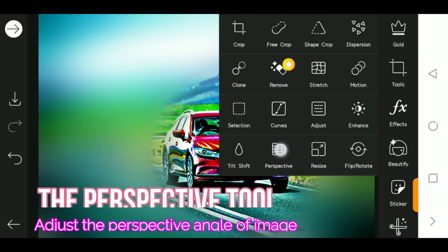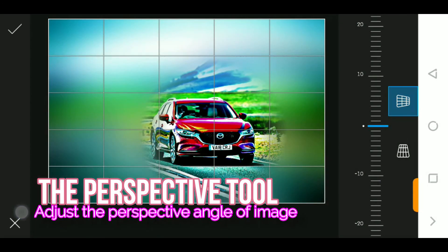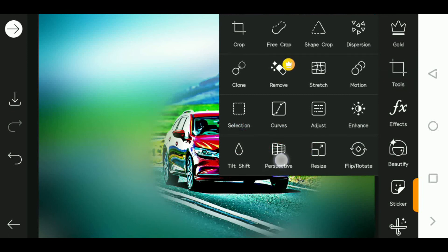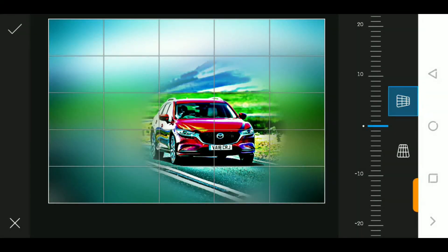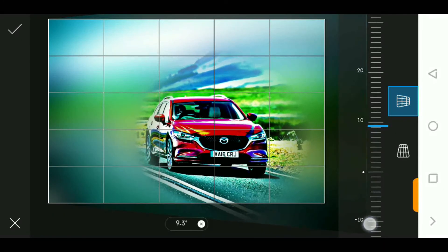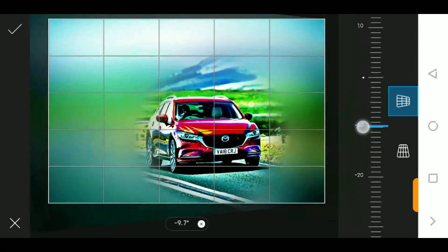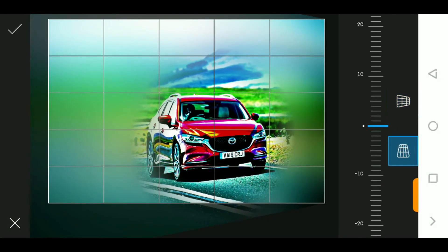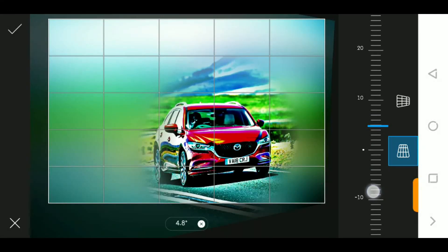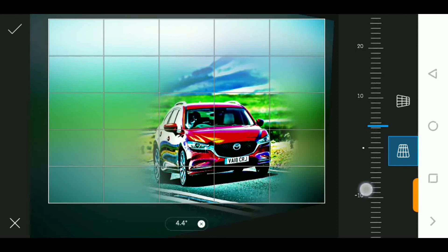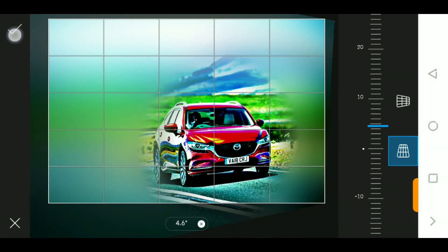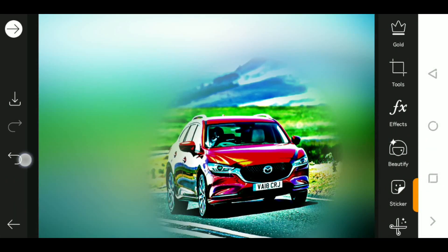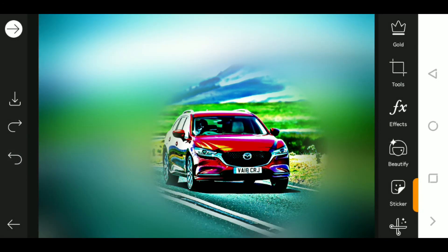The perspective tool is used to adjust the perspective of the image. For example, we can drag the image to the left to correct the perspective. You can drag it horizontally, and also adjust it vertically using the perspective tool.